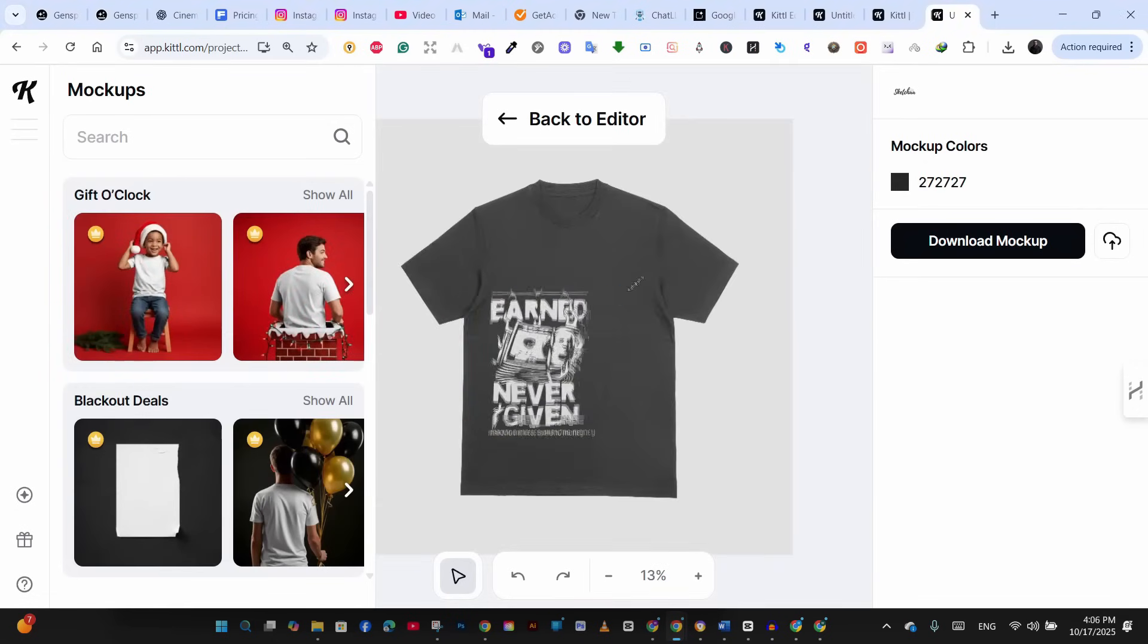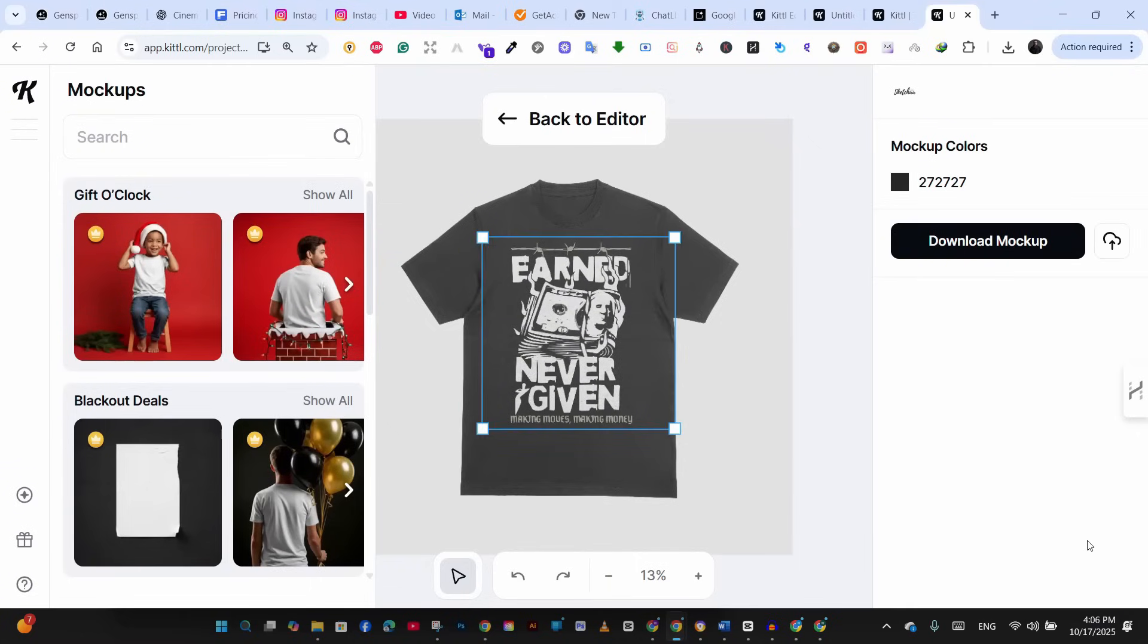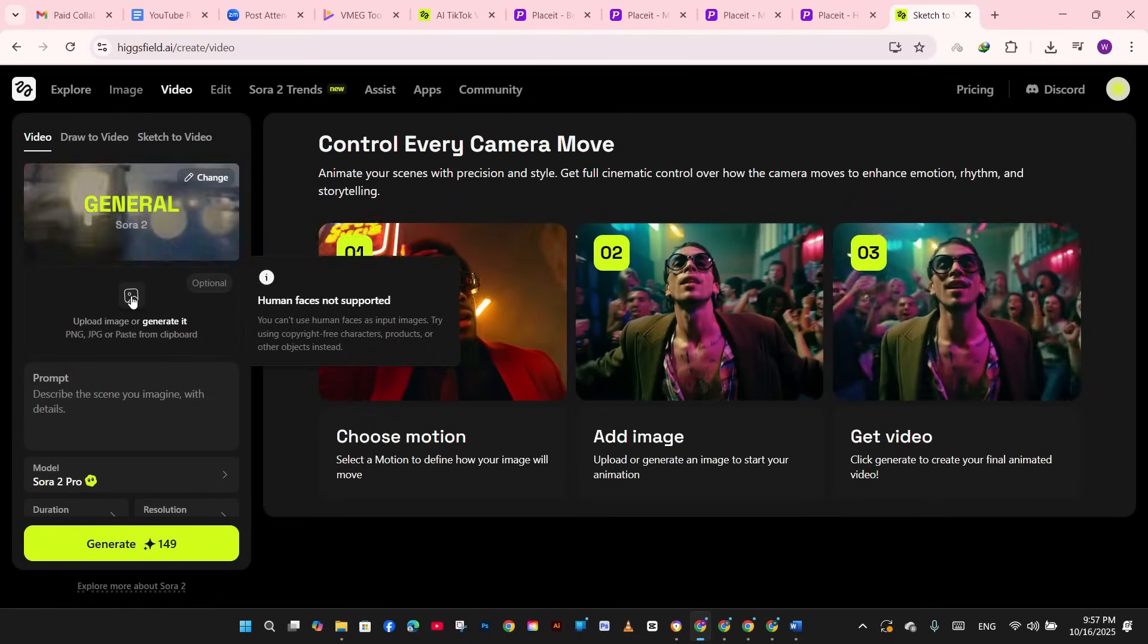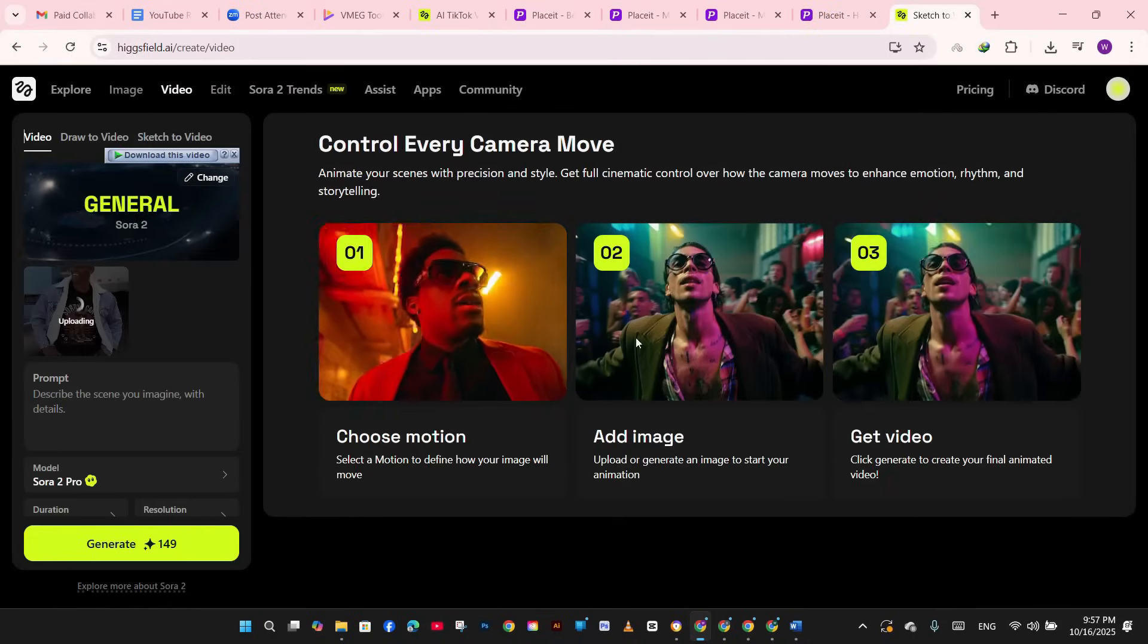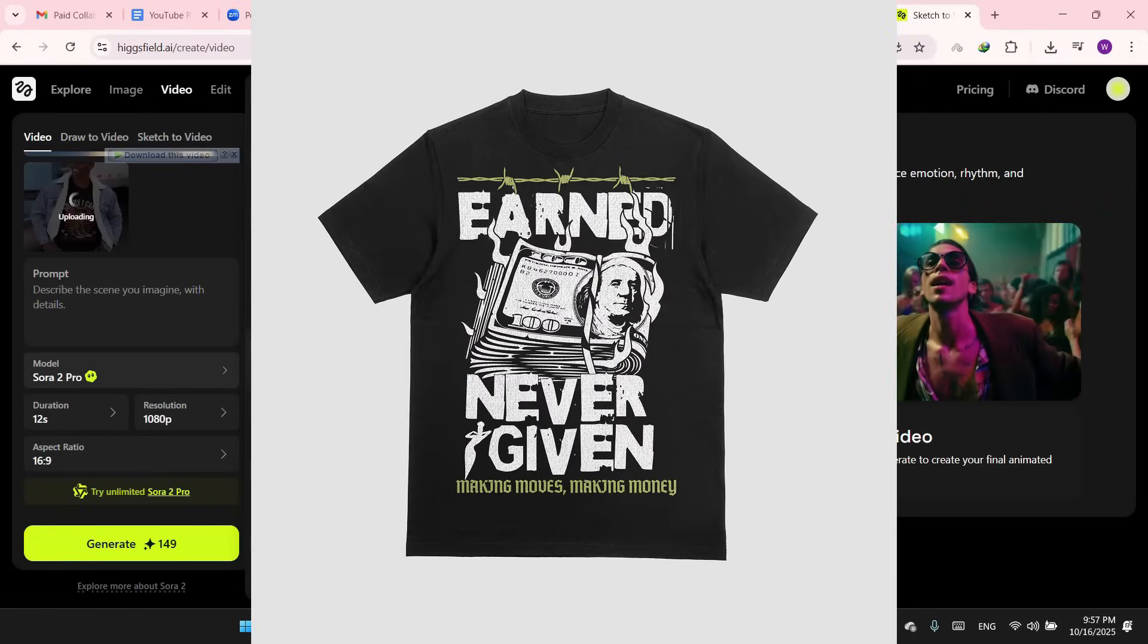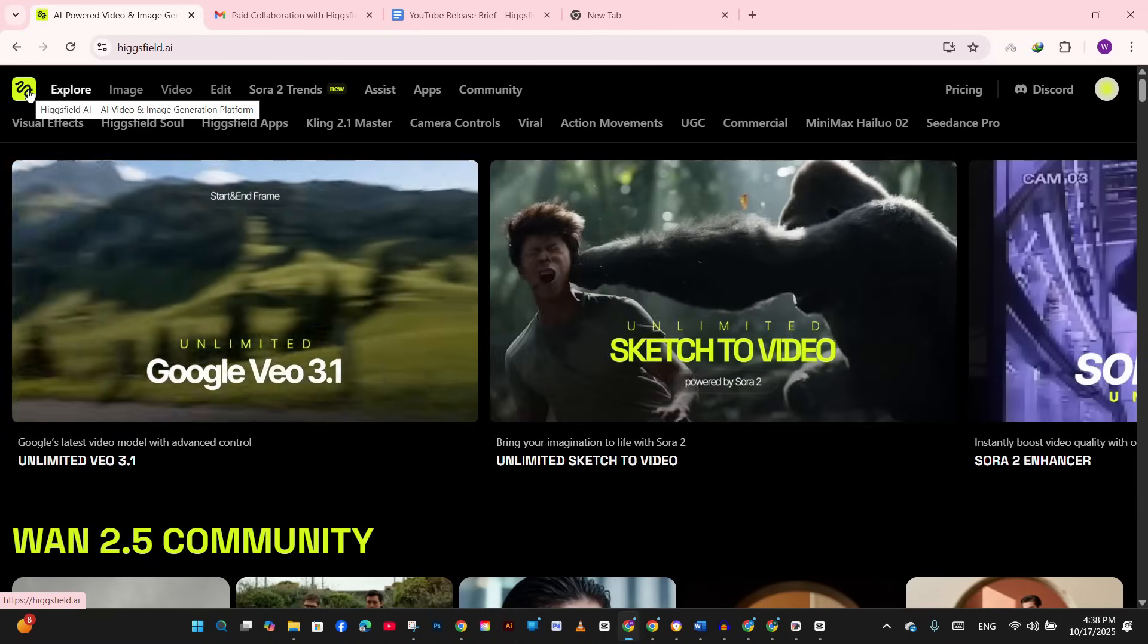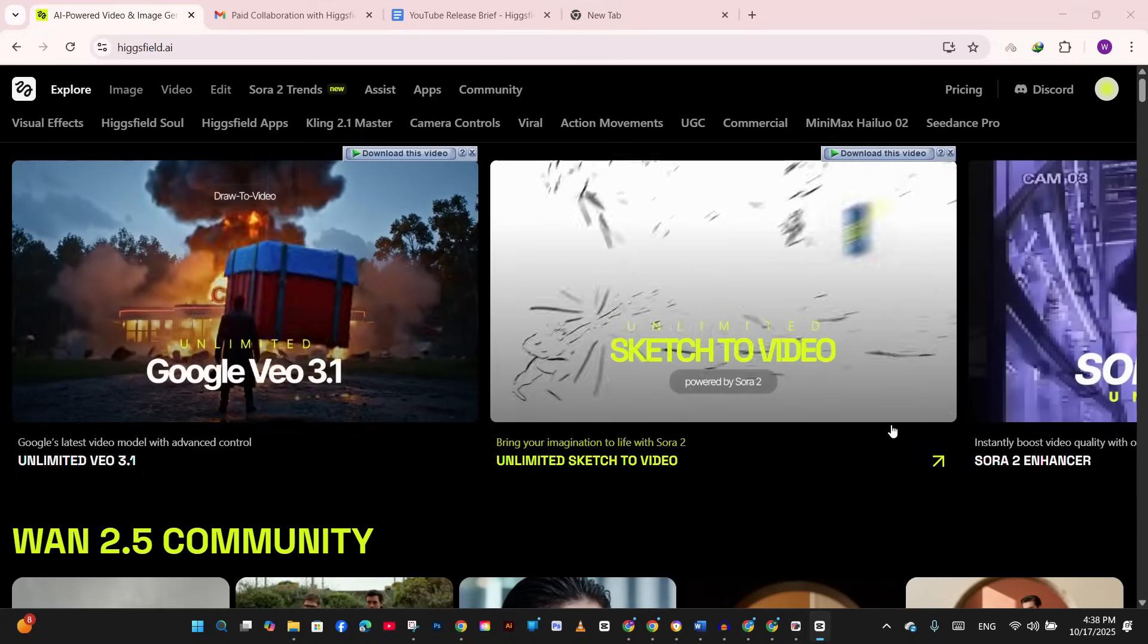Now here's the workflow. First, I need a clear mockup of my design. I'm using Kittle's mockup generator here. You could also use Placeit, Canva Mockups, or even Hexfield image generator to create a mockup of your design similar to what I did for another design here. The key is making sure your design is clearly visible. Save the image - we will need it in a second.